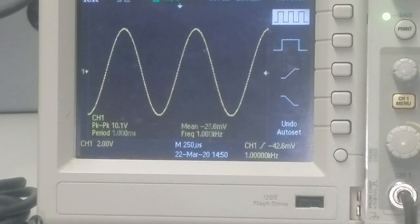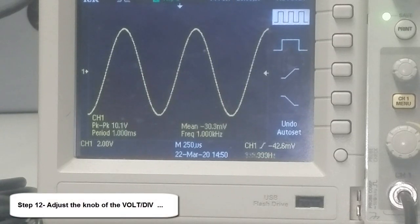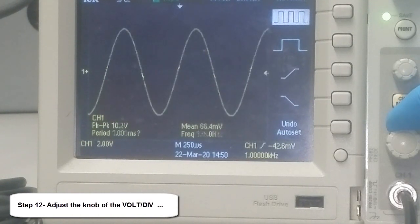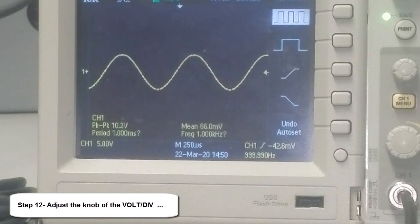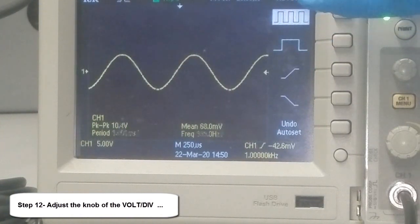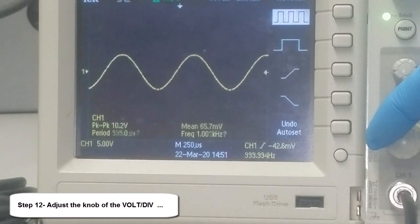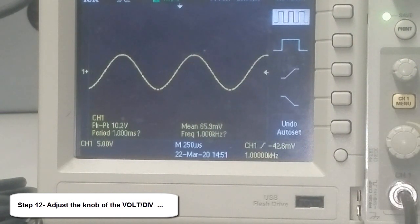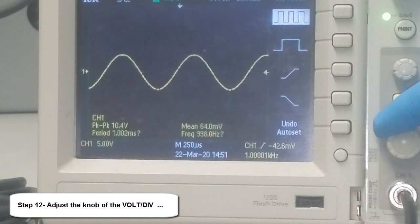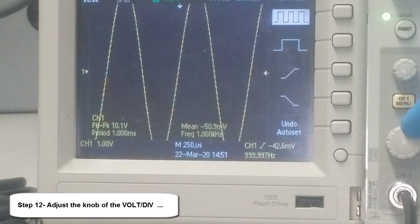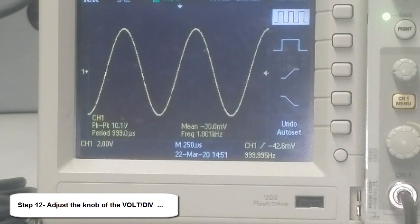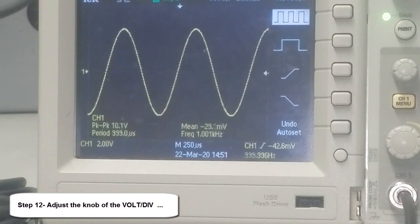Step 12: we adjust the voltage per division on the scope. Increasing the voltage per division compresses the amplitude — the signal gets smaller. Decreasing it expands the amplitude until eventually it clips outside the screen and you can no longer see the signal, defeating the purpose of the oscilloscope.